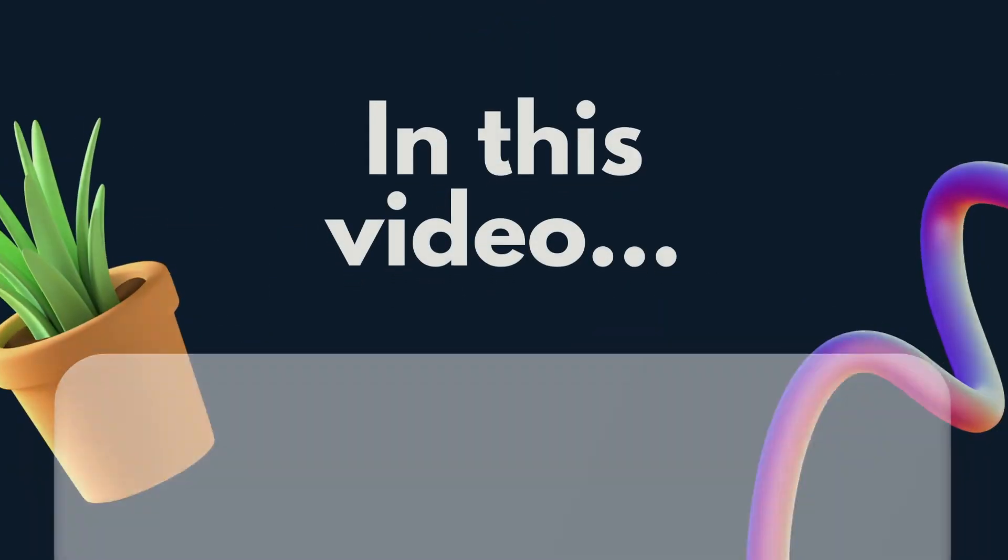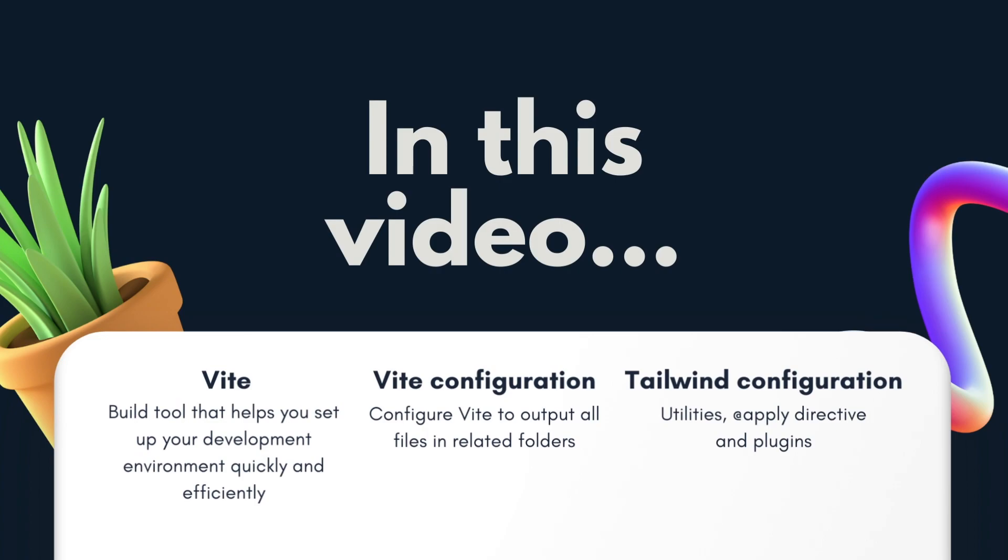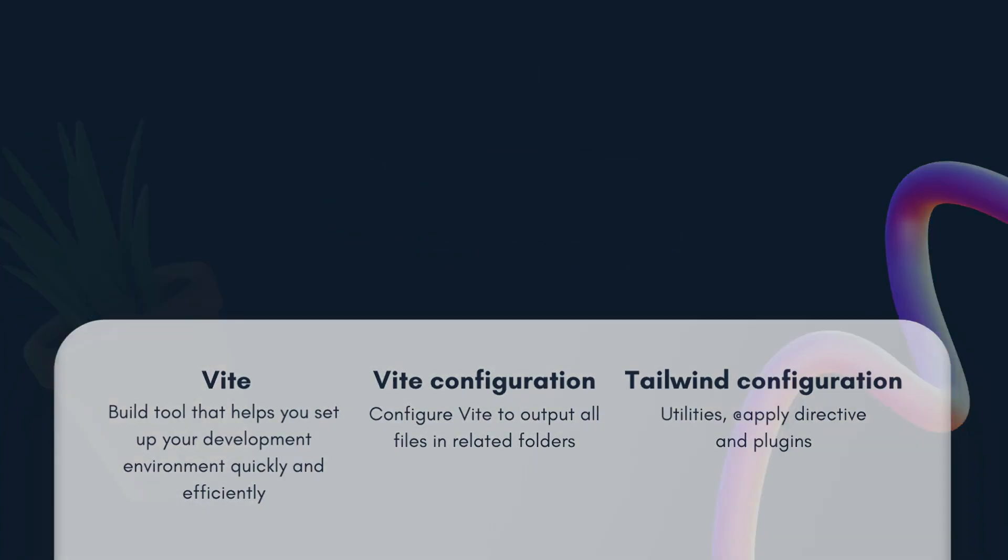We'll show you how to use Vite to create a vanilla project, create a Tailwind config file, install Tailwind IntelliSense, and configure the framework to match your design needs.